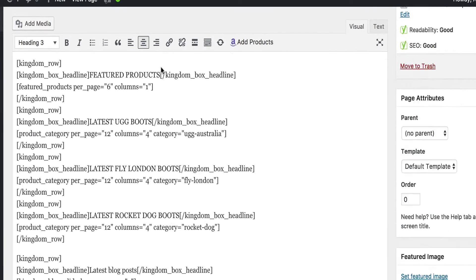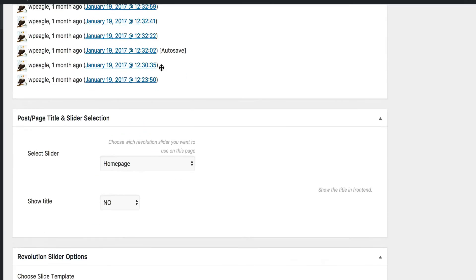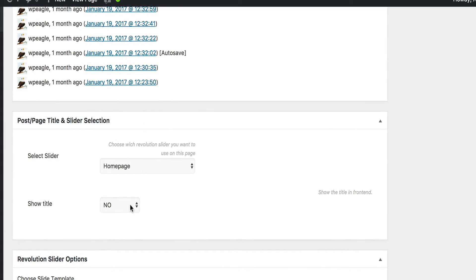The next point I want to talk about is the screen options, which some people have still been having problems with on Kingdom. This is where you're trying to remove the page title from the page and also set a revolution slider, and you just don't get the box when you're editing the page.